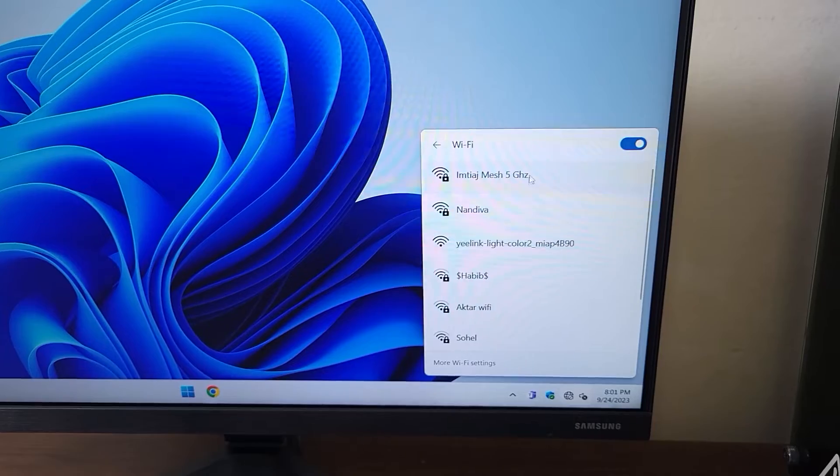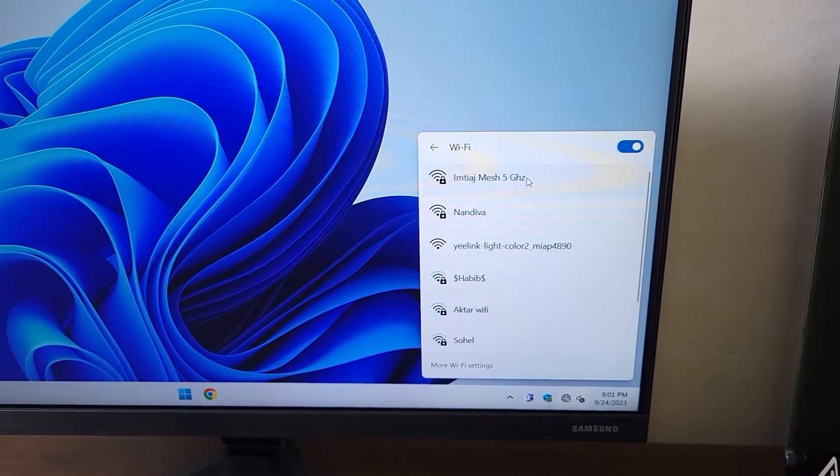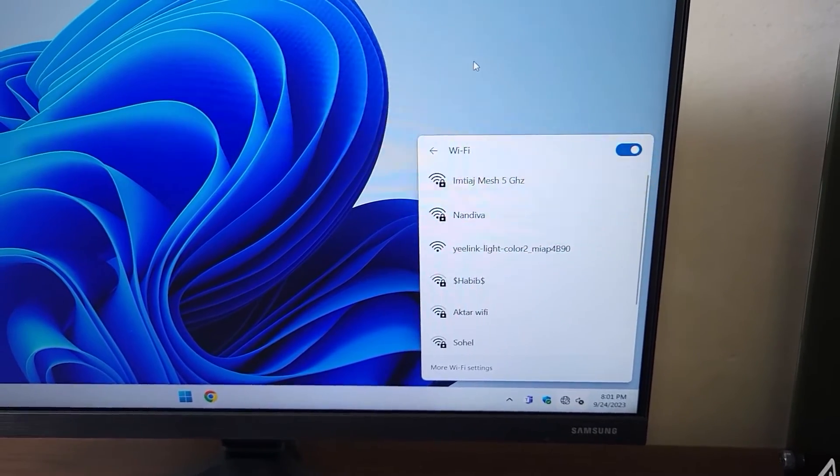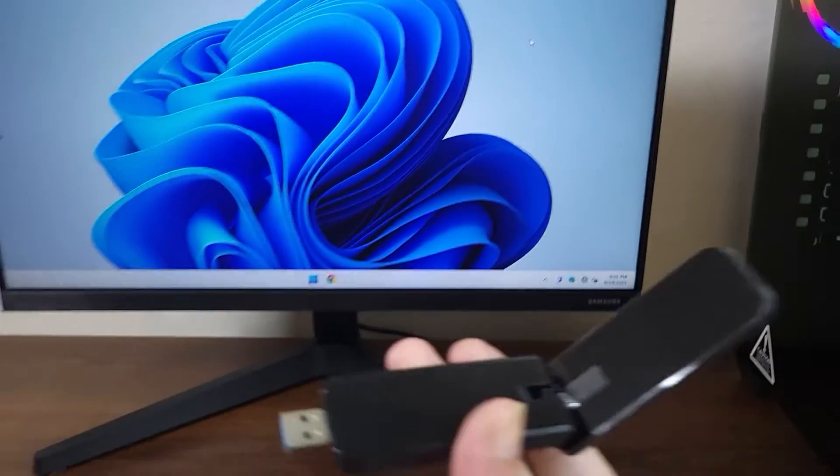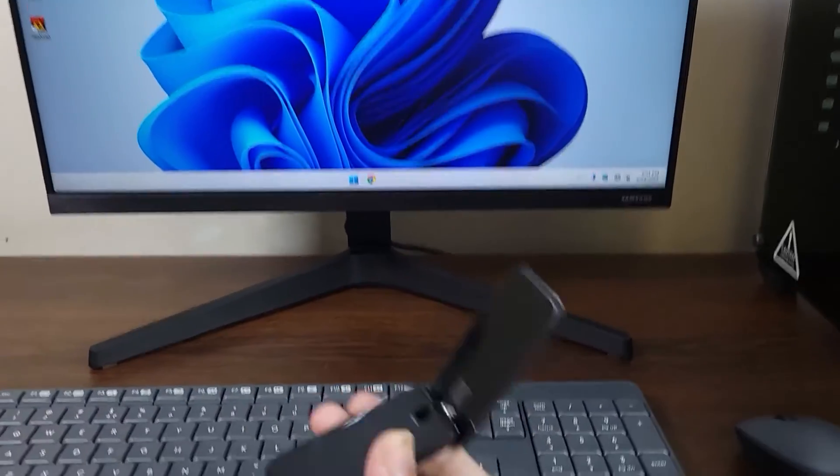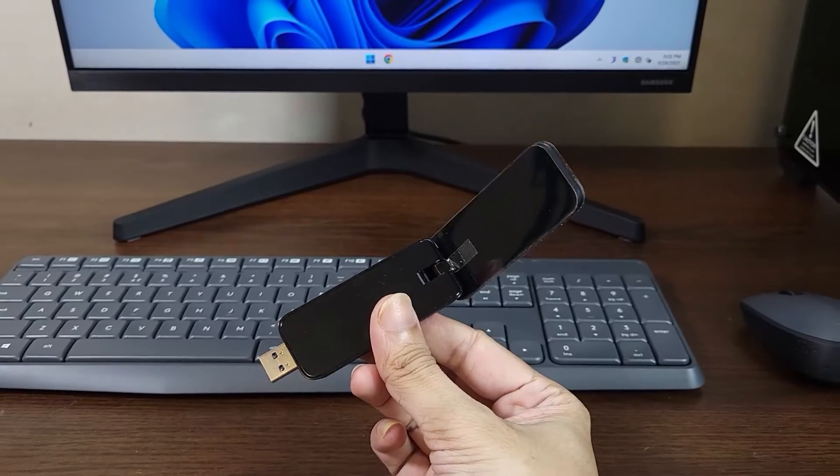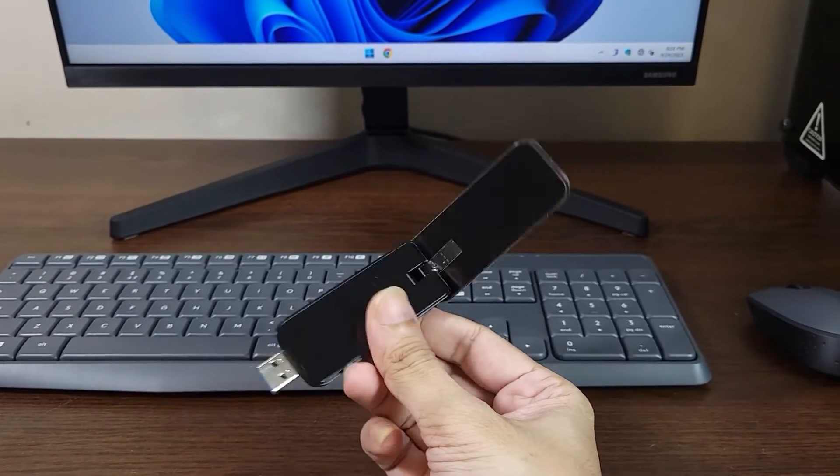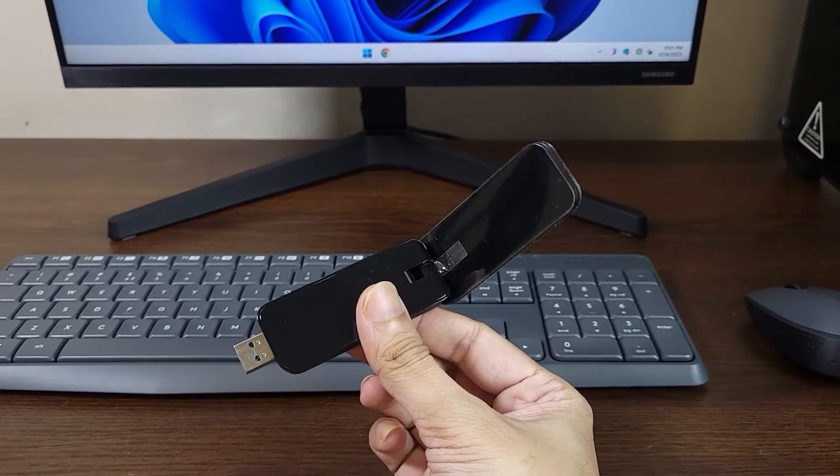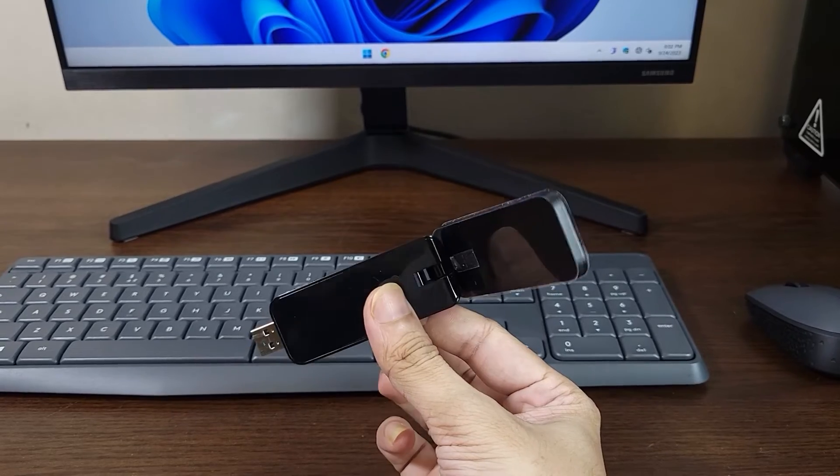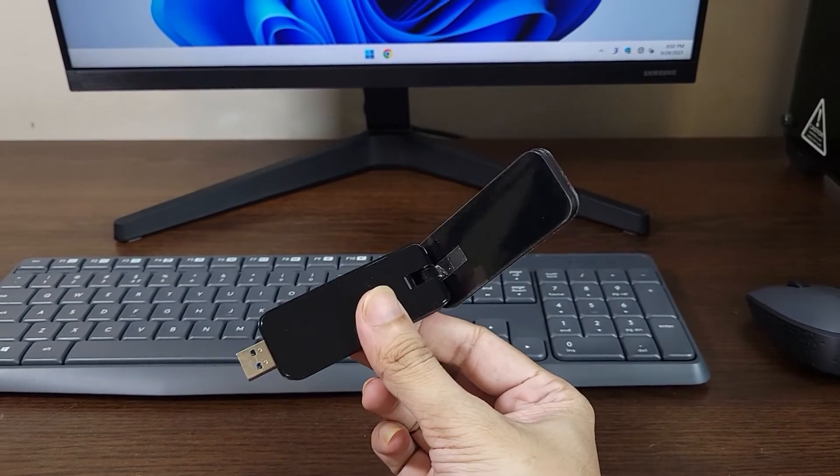This USB adapter does not need any driver software to be installed because this one has the driver inside of it, so it is plug and play. I can just plug it into any USB port of a computer and it will start working fine.